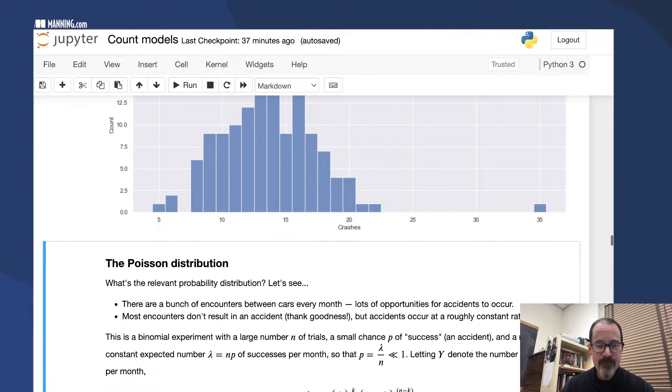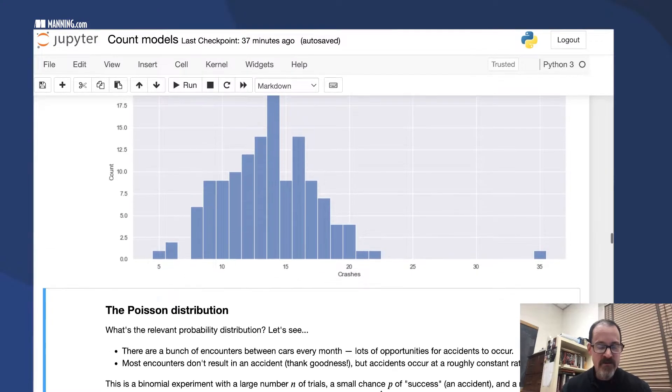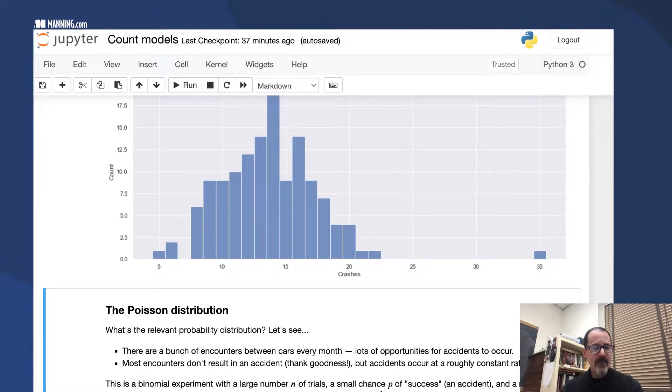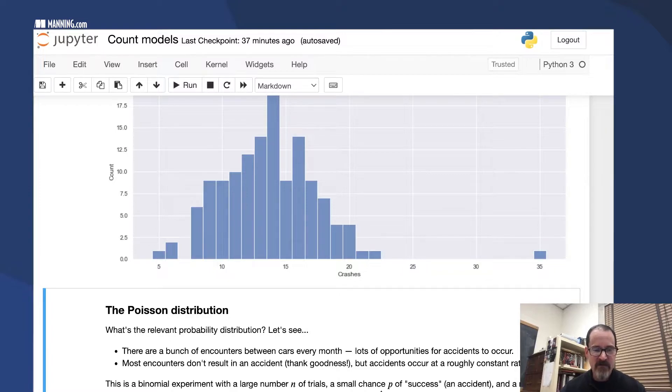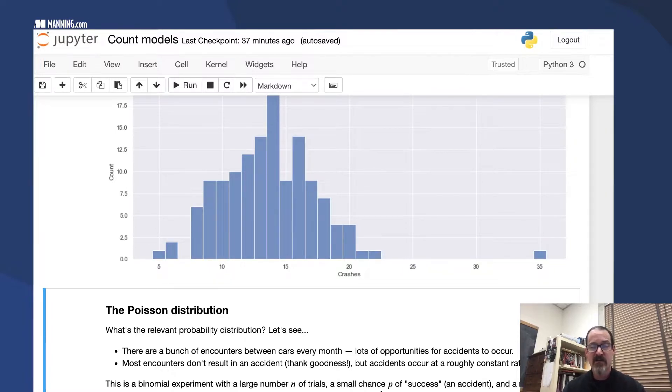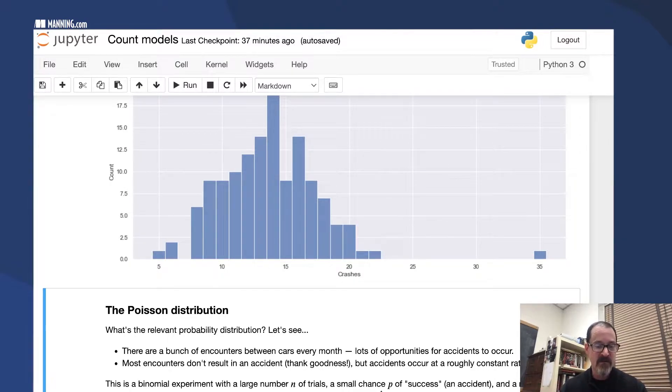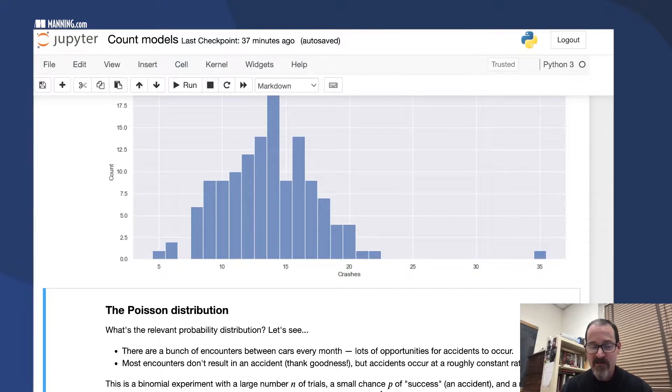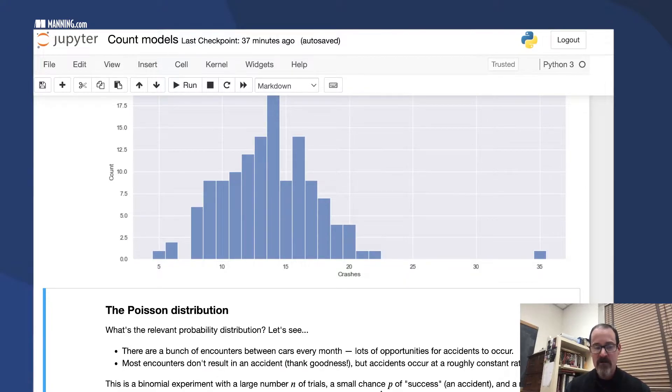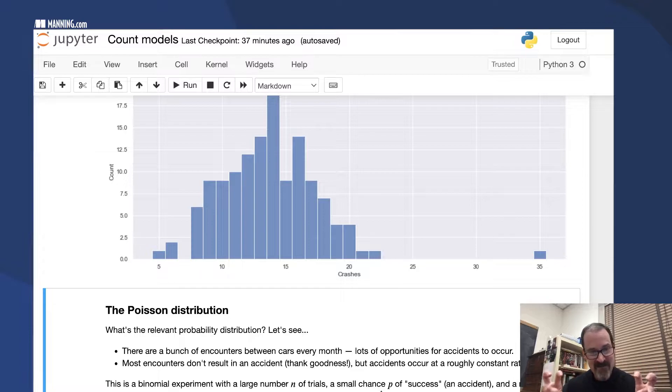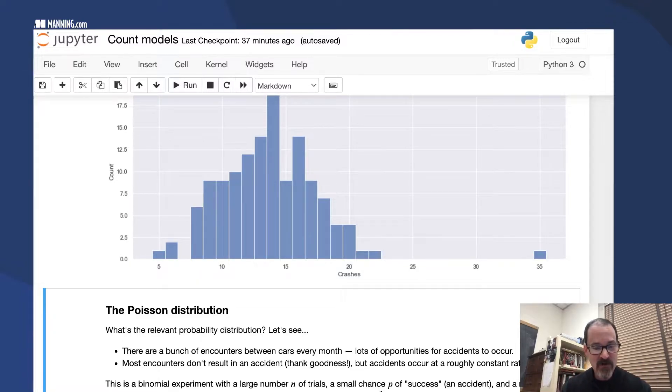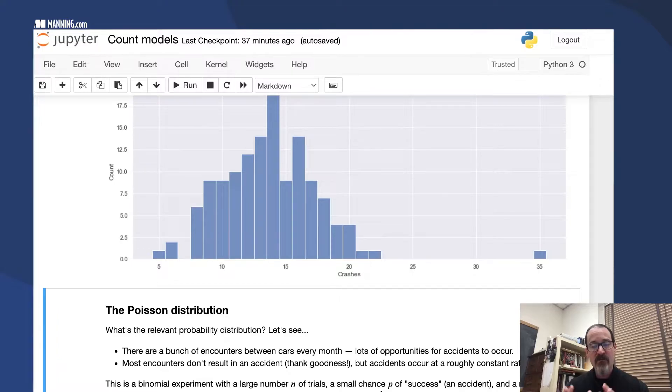There are lots of times when cars encounter each other on the roads, so there are lots of encounters when accidents could occur. The number of trials is large, the N is big. Most encounters don't end up in an accident, fortunately.